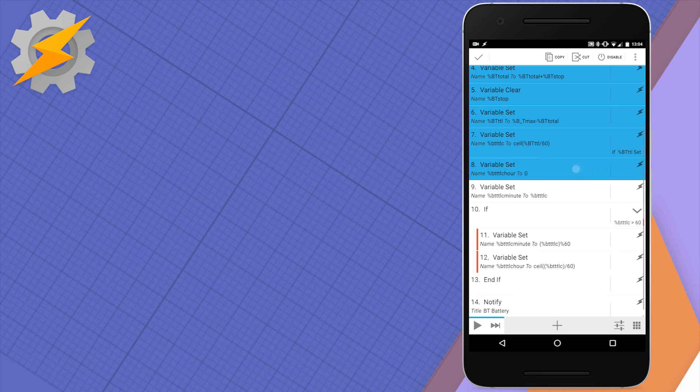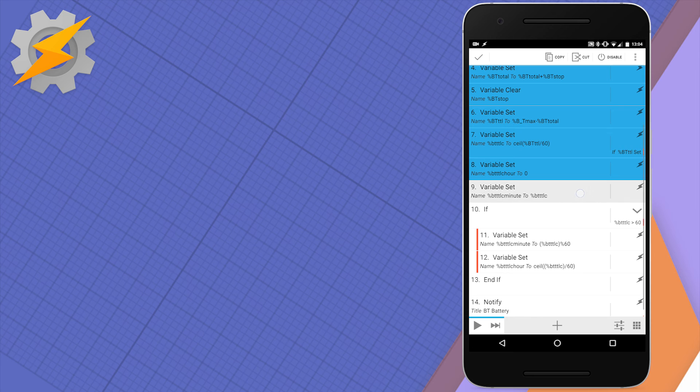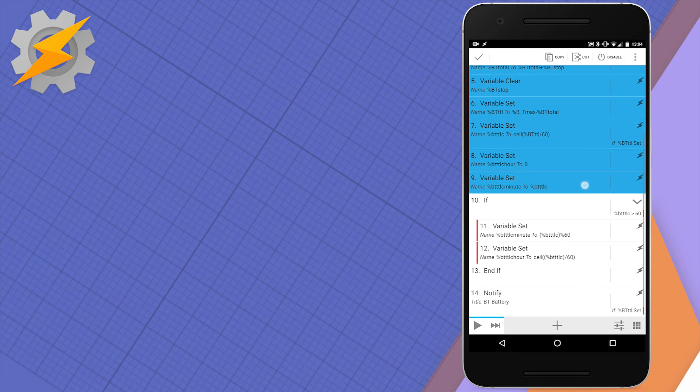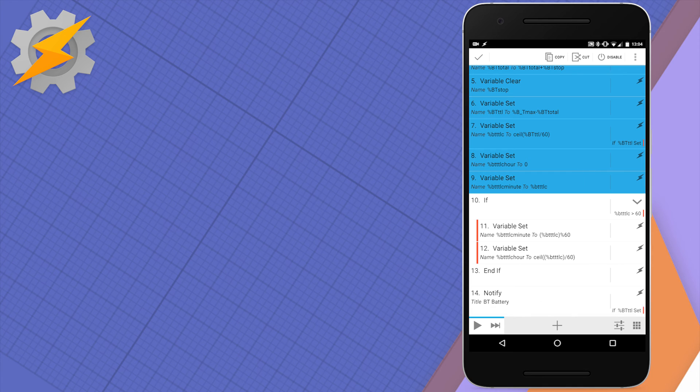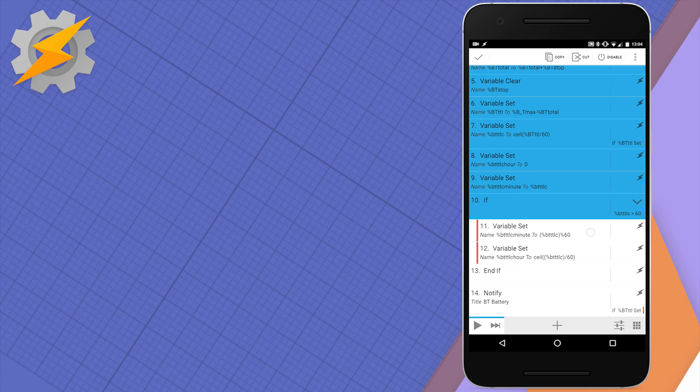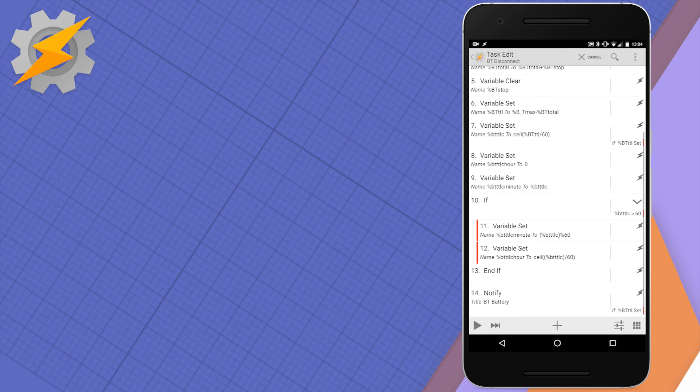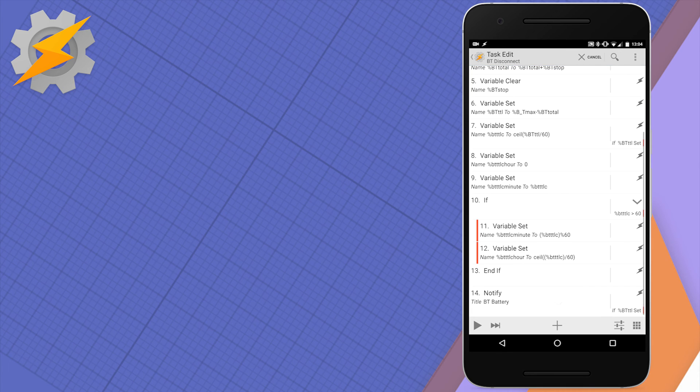Everything is calculated in seconds, so we have to start converting this into minutes. By dividing that by 60 and rounding this up, we get estimated in minutes. If the minutes are less than 60, then obviously hours are set to zero. Otherwise, we're going to perform operation to calculate the minutes and calculate the hours separately, as shown on the screen.